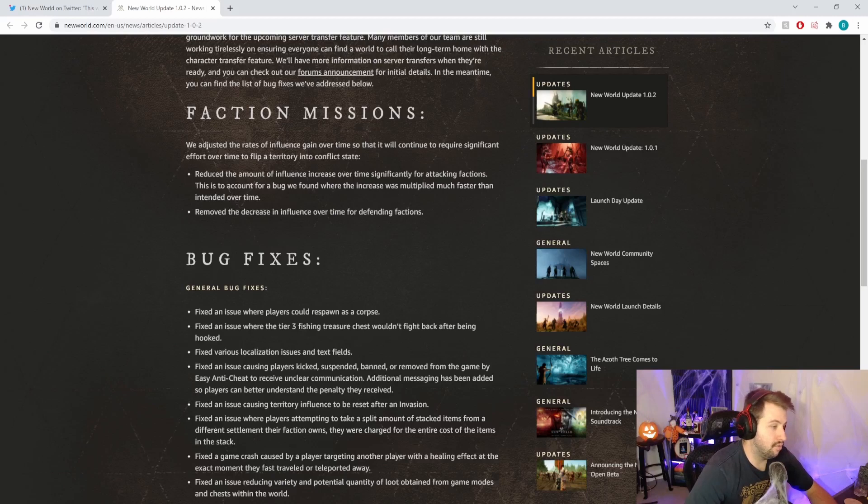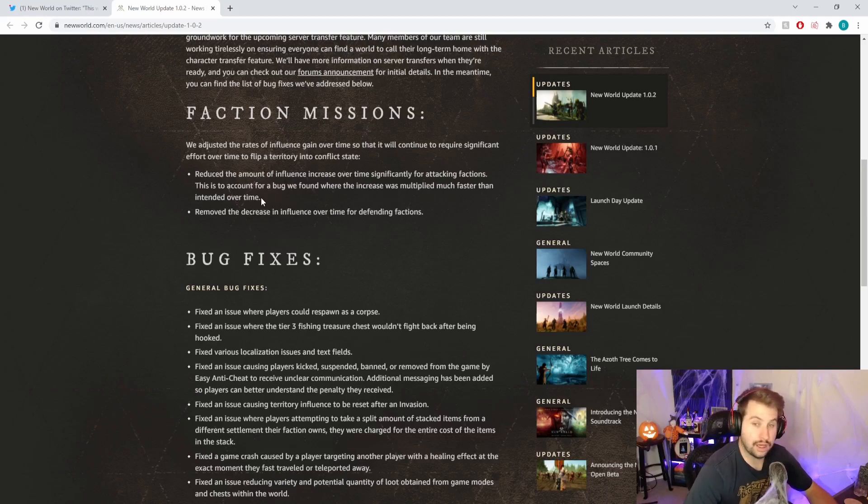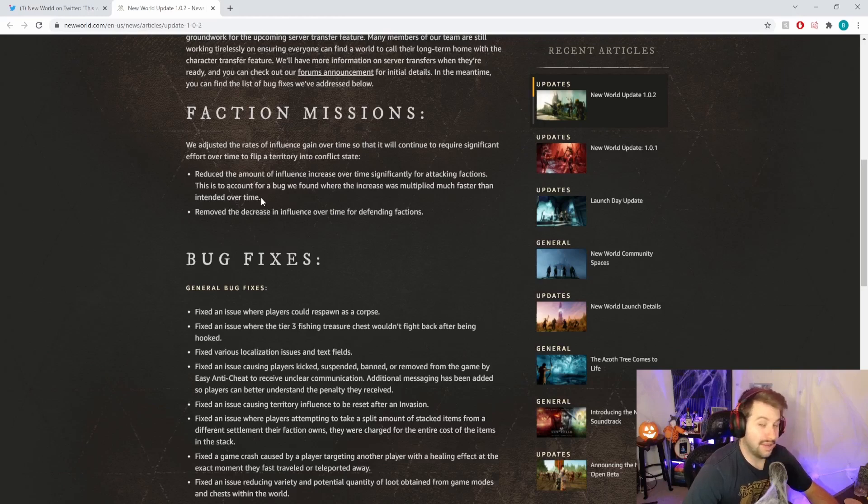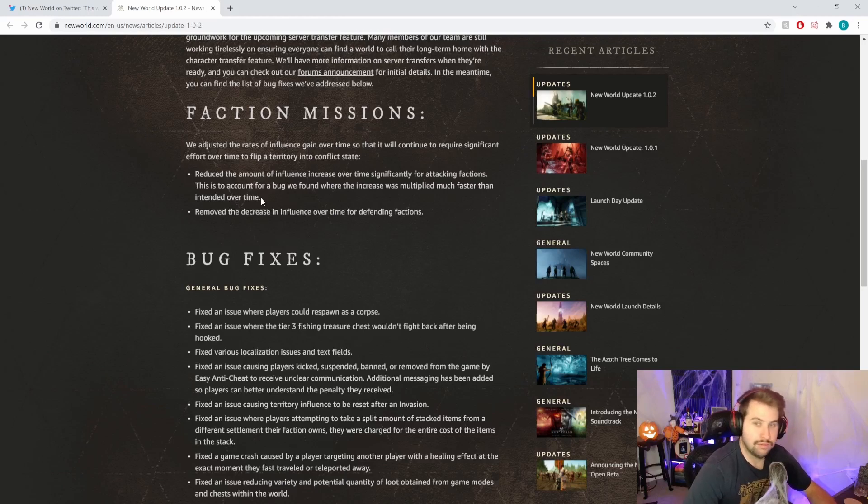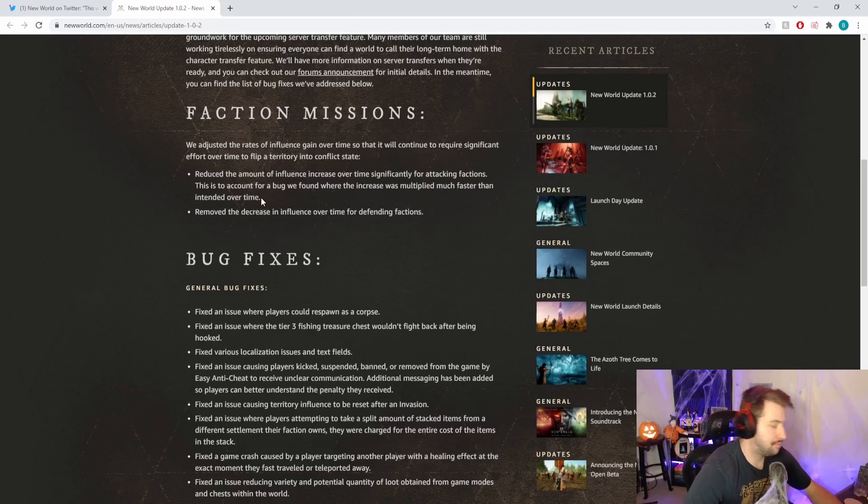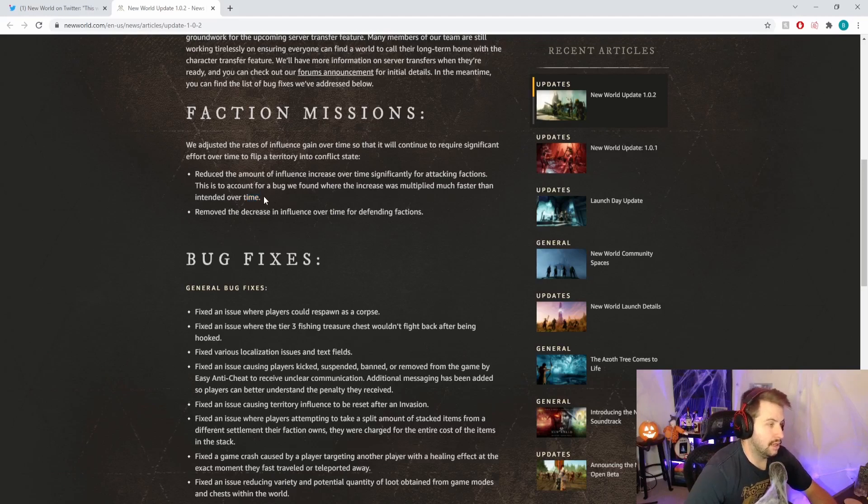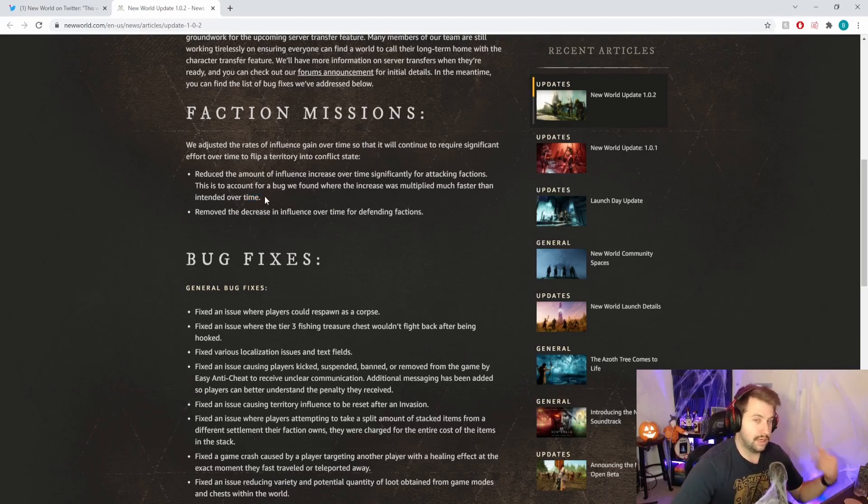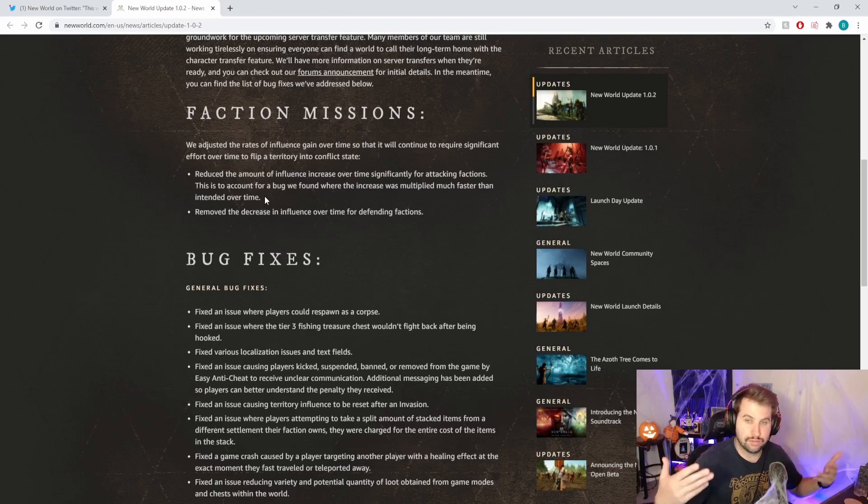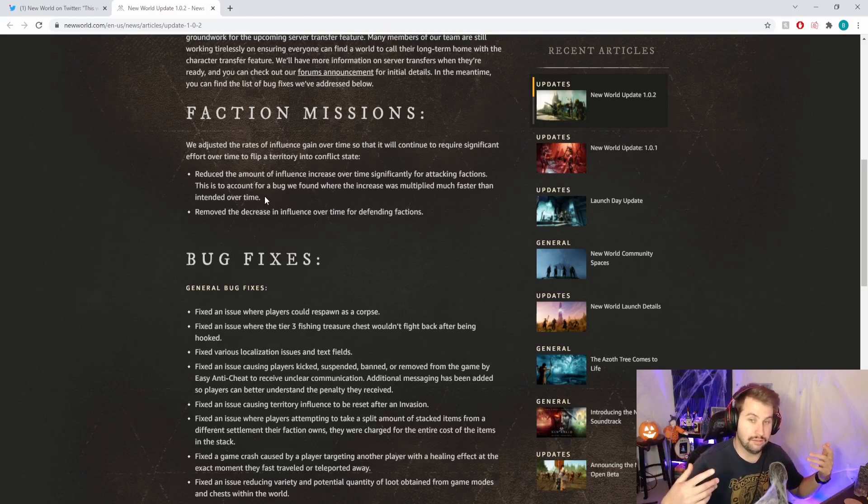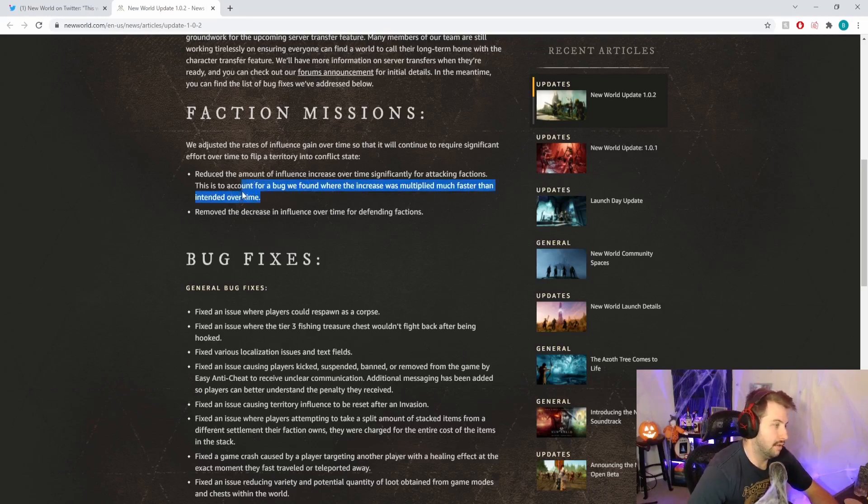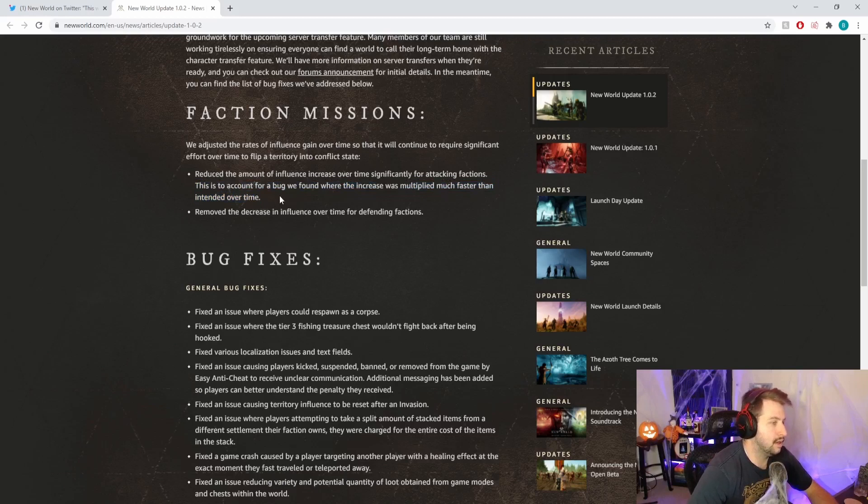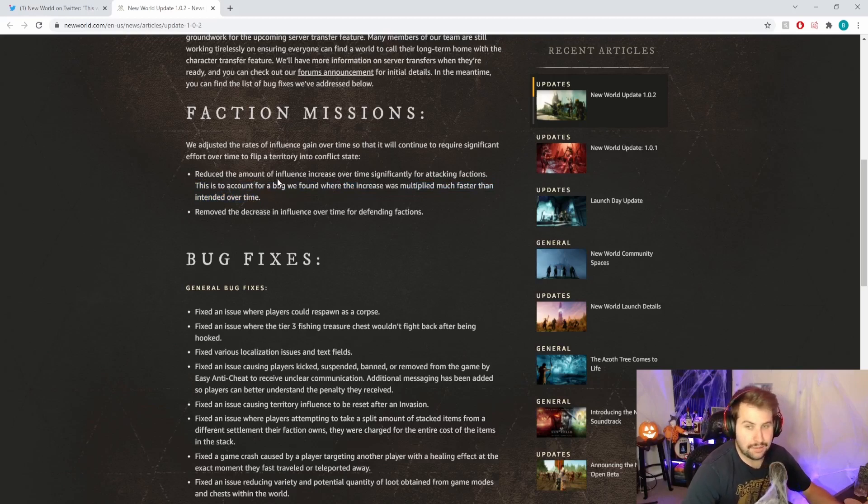This is to account for a bug we found where the increase was multiplied much faster than intended over time. And remove the decrease influence over time for defending factions. So it sounds like there was some sort of bug making it really easy to put territories into conflict state.